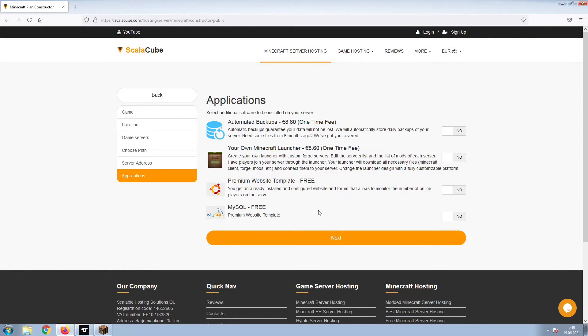Now, select any additional applications you would like your server to have. These can be selected at a later date.